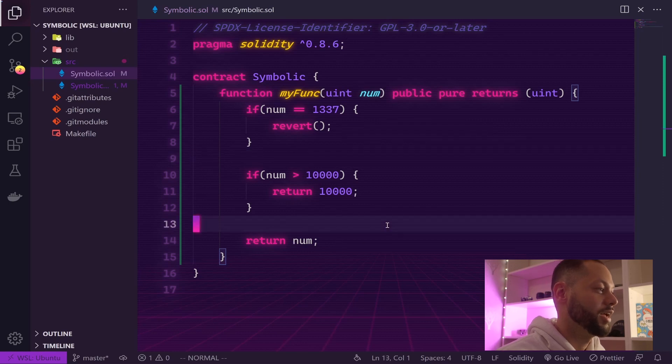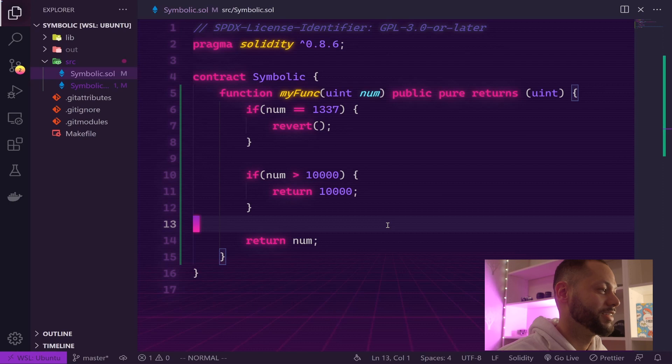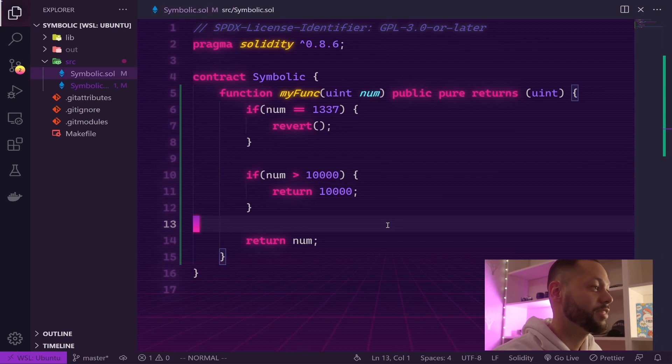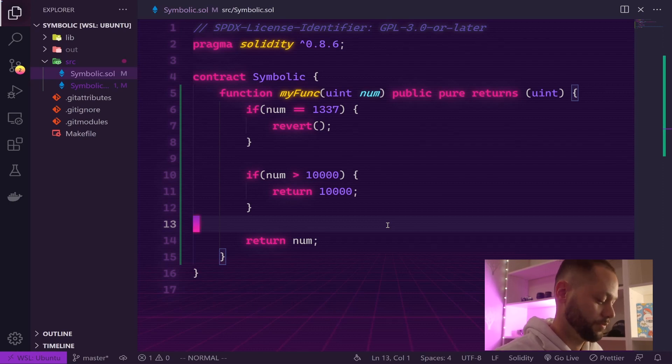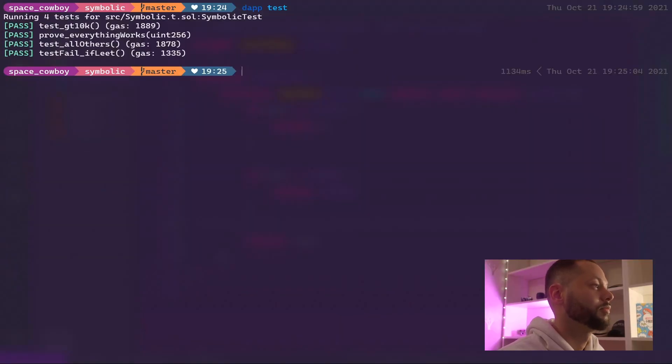And the only other option left is to return our original argument, and that should satisfy the last test case. Let's go ahead and run our test again and everything should pass just fine. Let's do a daptest, and there you have it - everything works.